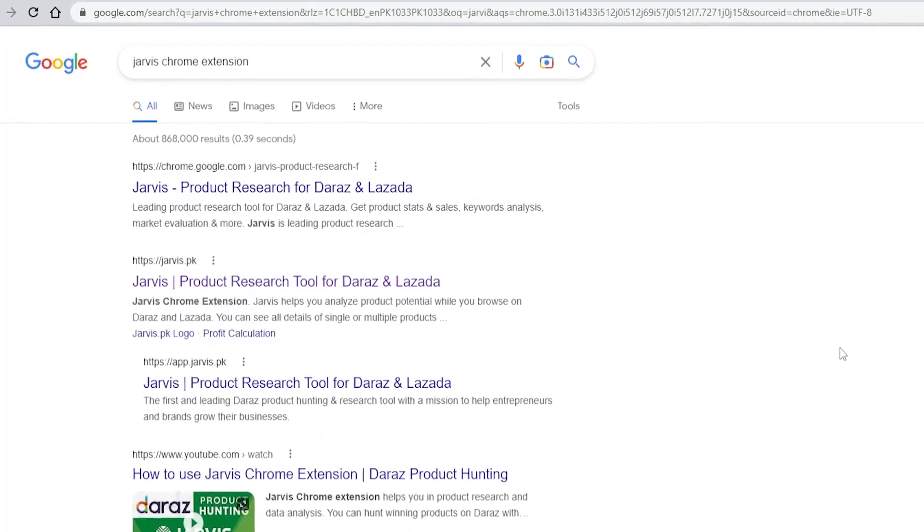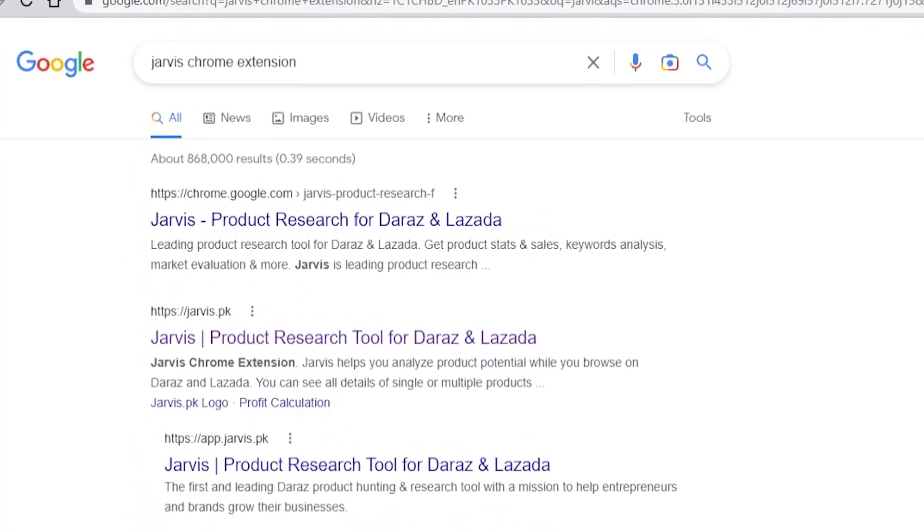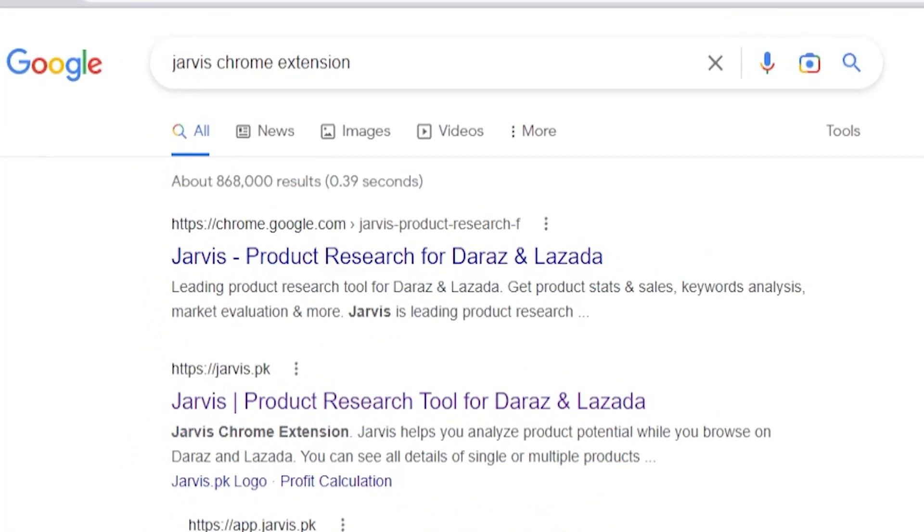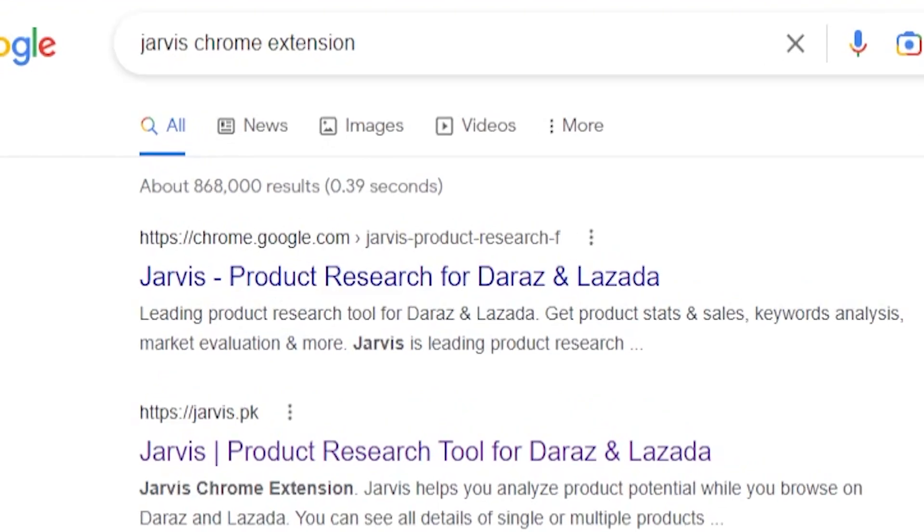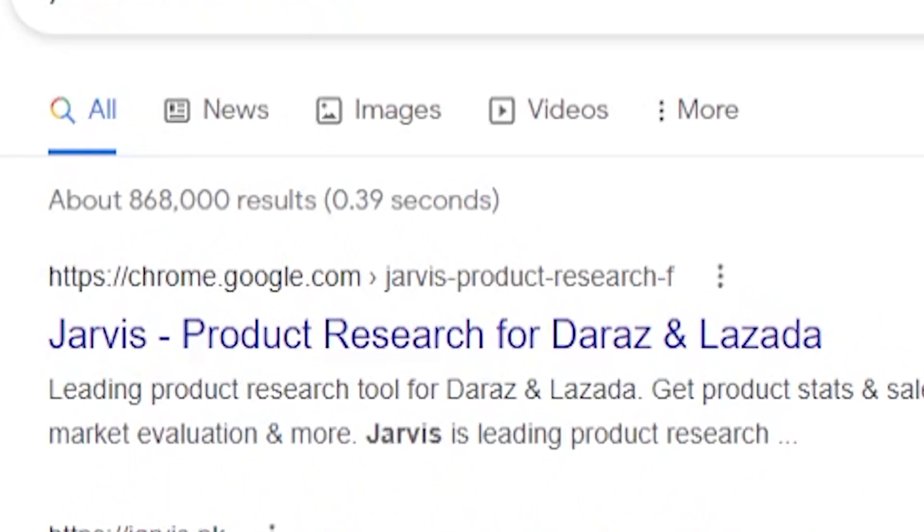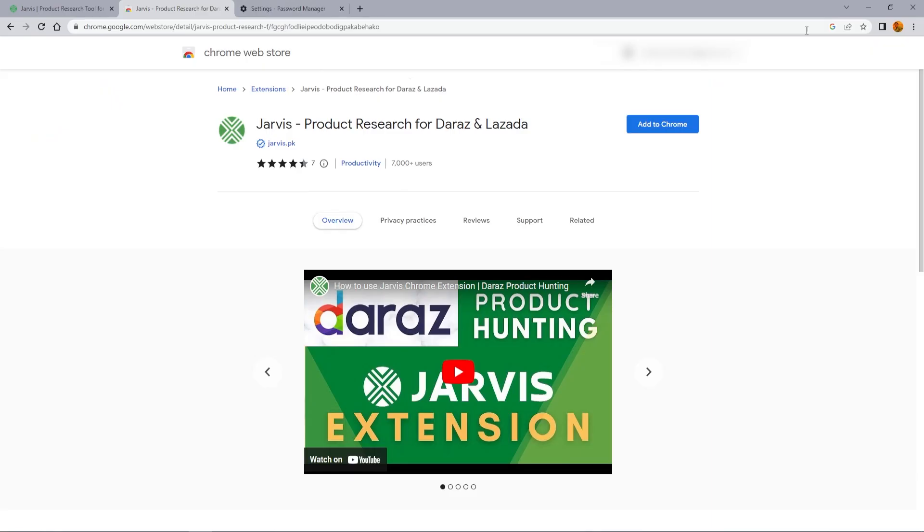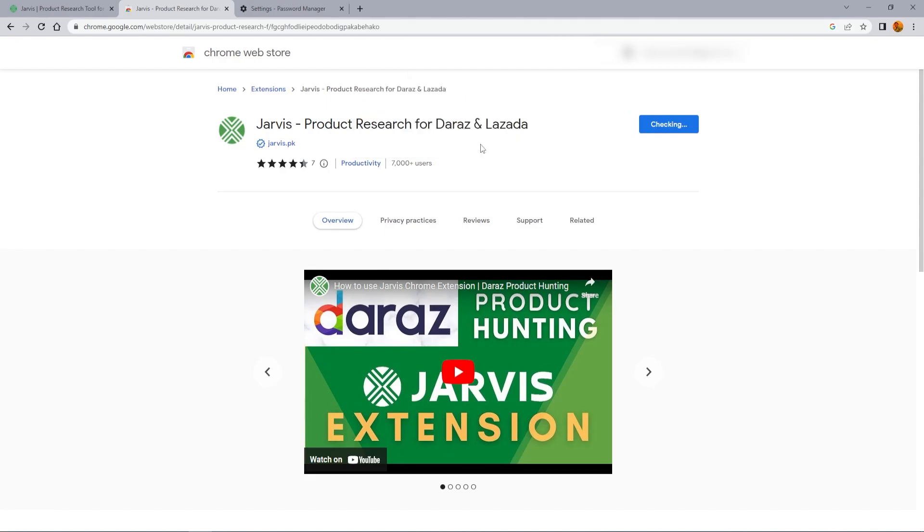Second method is to go to google.com and search for Jarvis Chrome extension. In search results, click this link. After opening the link, click add to Chrome.